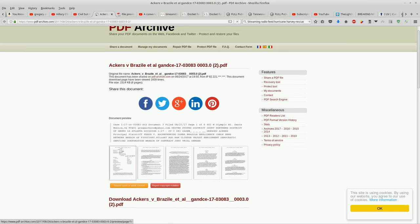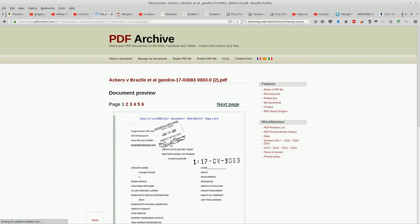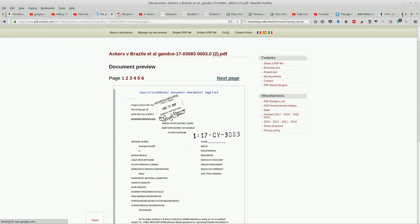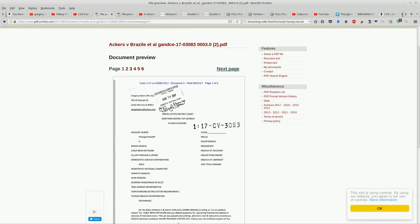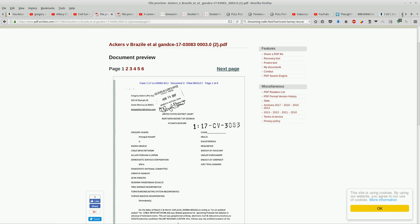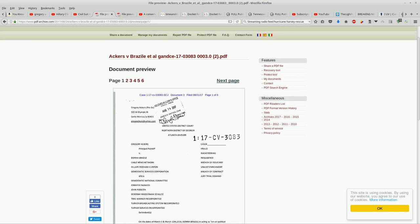It appears that Gregory Ackers is suing Donna Brazile, CNN, Hillary Rodham Clinton, the Democratic Services Corporation also known as the Democratic National Committee, Jennifer Palmieri, John Podesta, Deborah Wasserman Schultz, Time Warner Incorporated, Turner Broadcasting, and Turner Services. This is under the civil RICO Act.